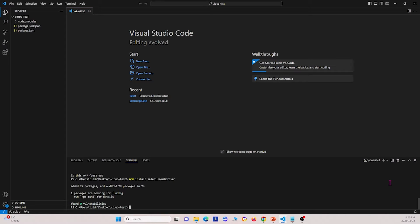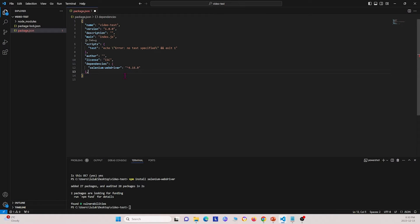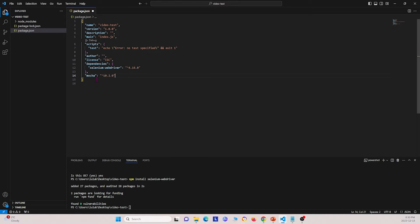It's going to take some time to install Selenium WebDriver. Once that is done, I'm going to go to the package.json file and add a dependency. I'm going to type in mocha with version 10.2.0 and save that. Once we have that, we can create some test cases.